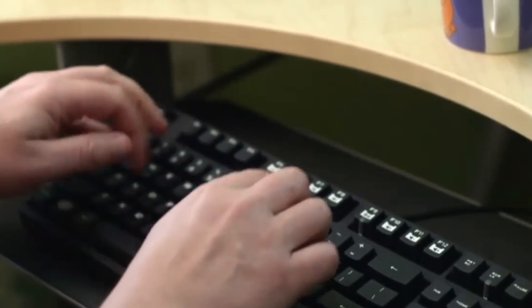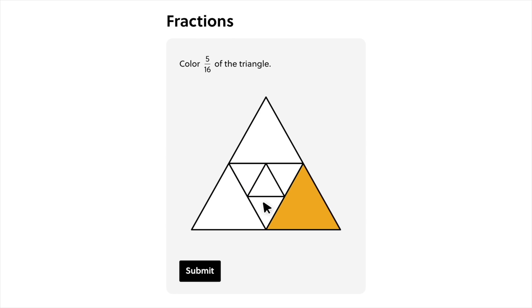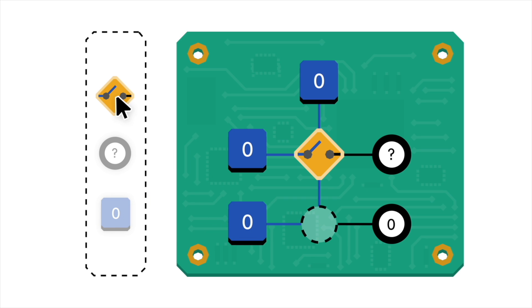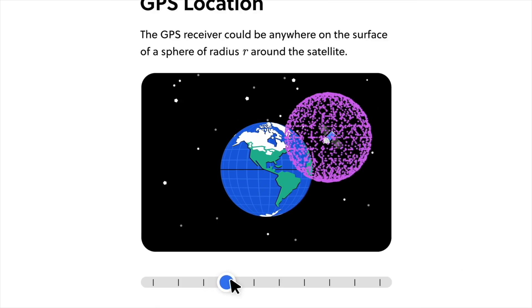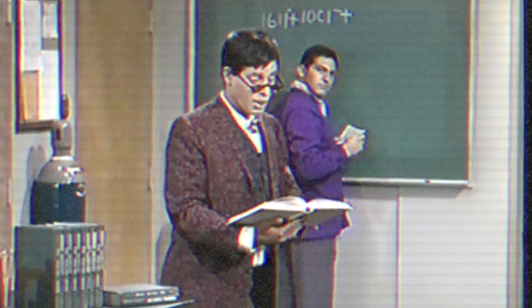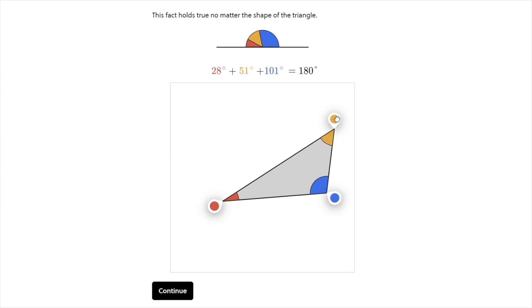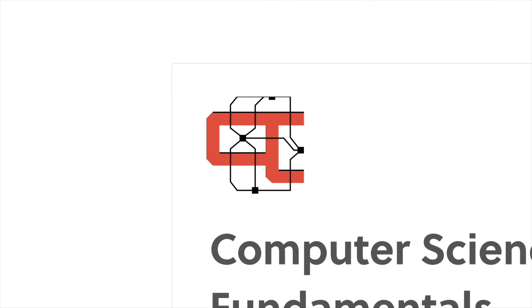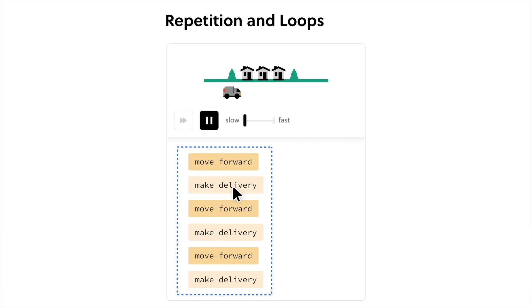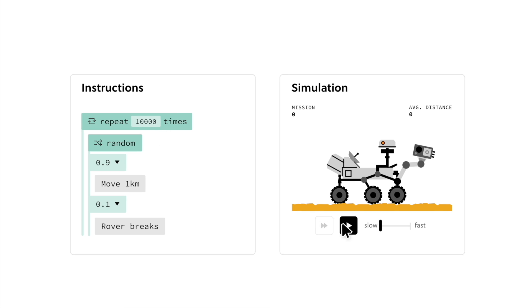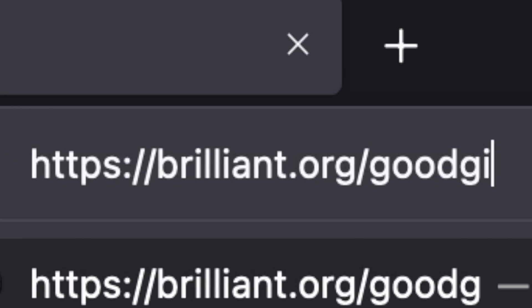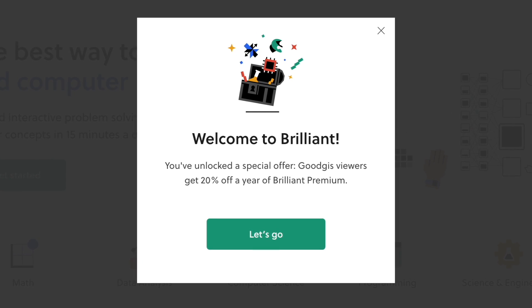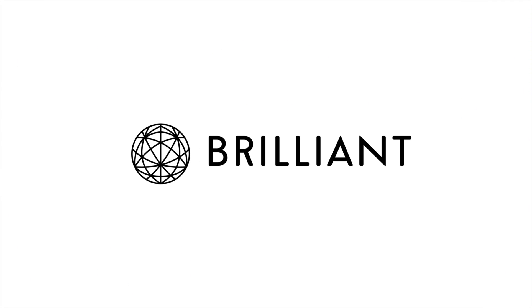If you want to learn how to program and you don't know where to start, check out today's sponsor, Brilliant. Brilliant has thousands of lessons from foundational and advanced math to programming, AI, neural networks, and more, with new lessons added each month. Their interactive lessons have been proven to be six times more effective than passive learning. One course I really like is Computer Science Fundamentals — it's basically Programmers 101, covering decision making, writing programs, and algorithms. To try everything Brilliant has to offer, there's a 30-day free trial at brilliant.org/goodgis. The first 200 of you will get 20% off Brilliant's annual premium subscription.